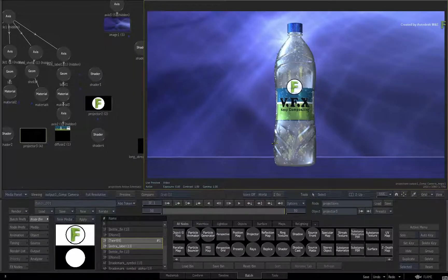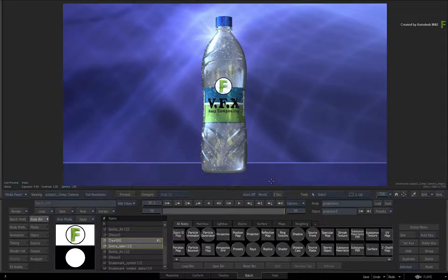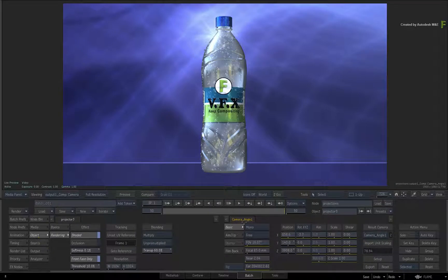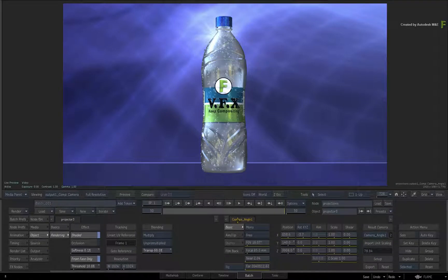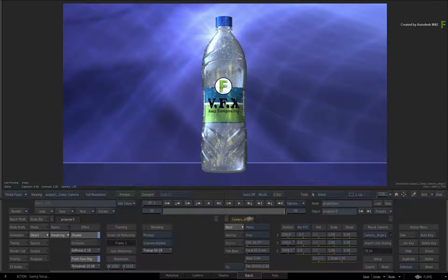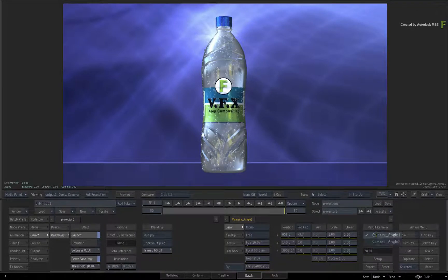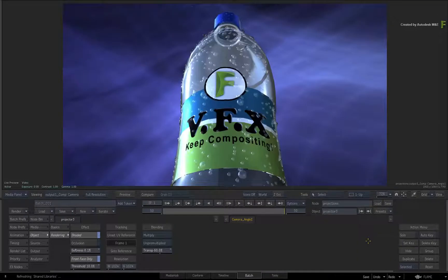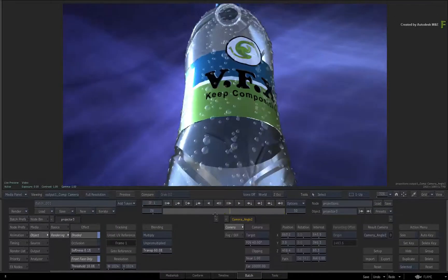Finally, just for fun, I added another camera into the 3D scene. Go to the Camera settings and change the result camera. Scrub the time-bar.